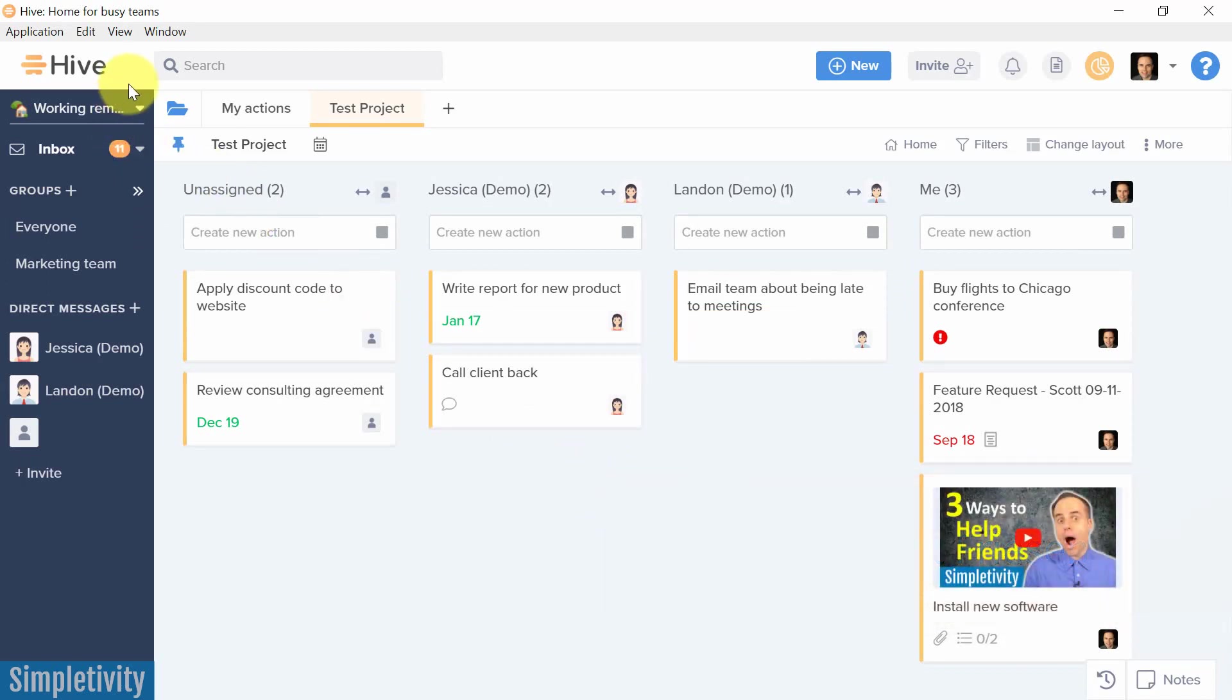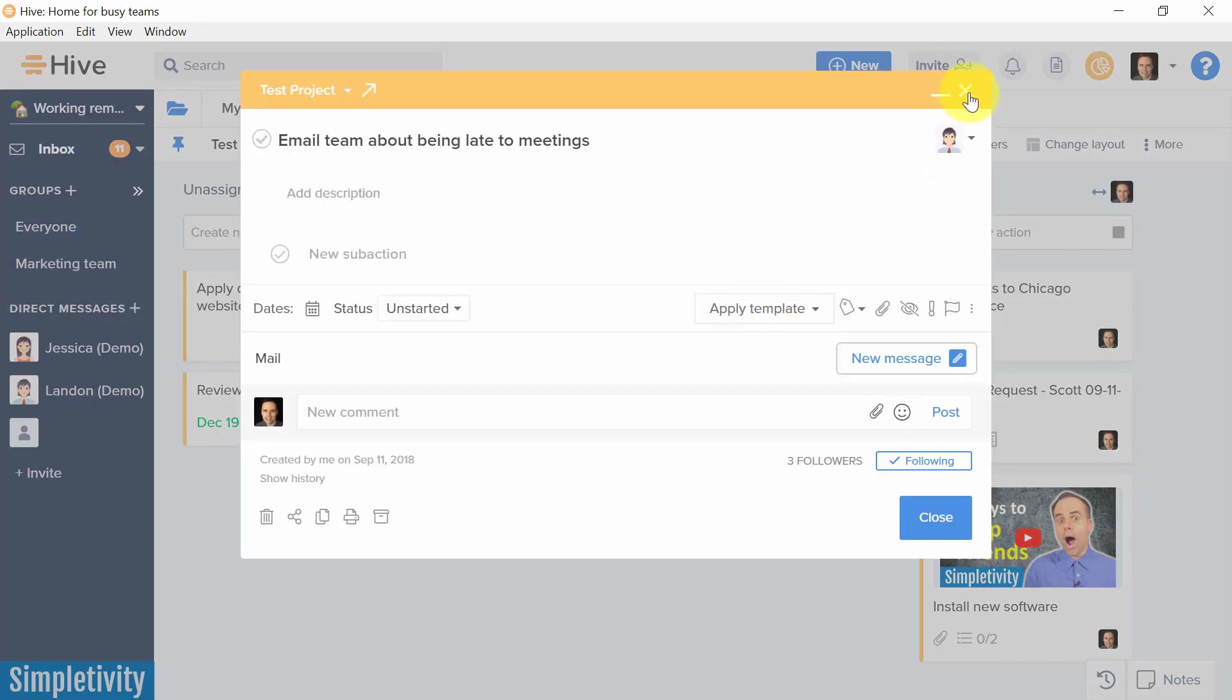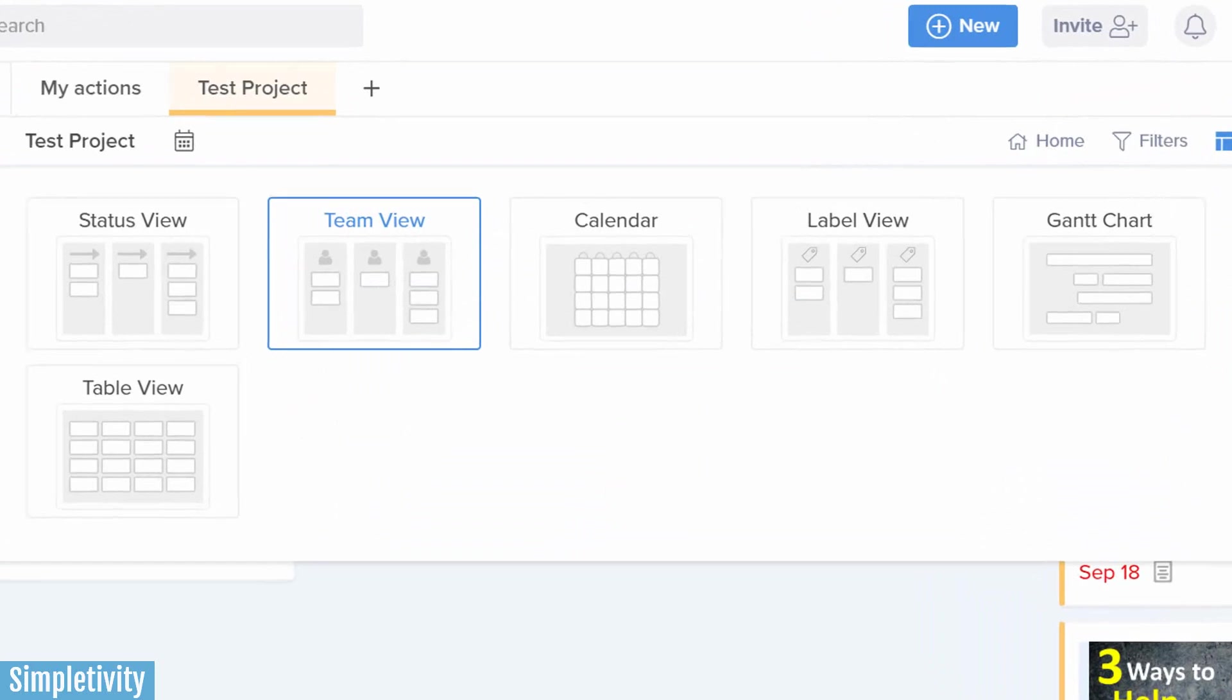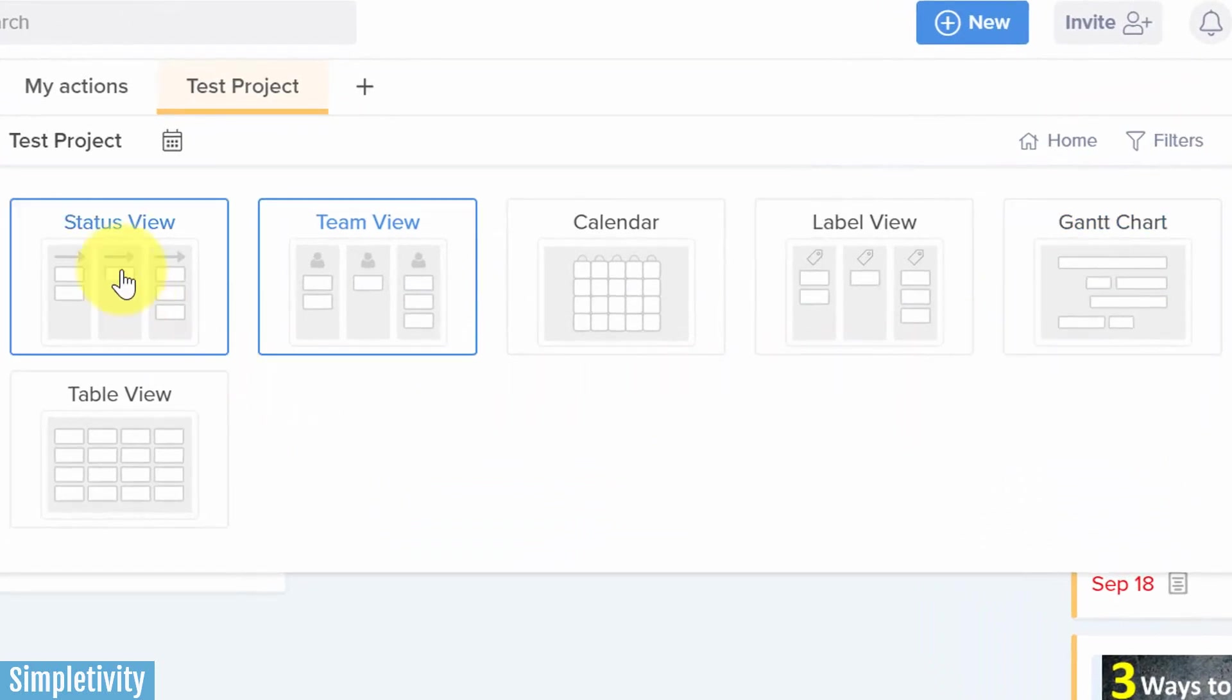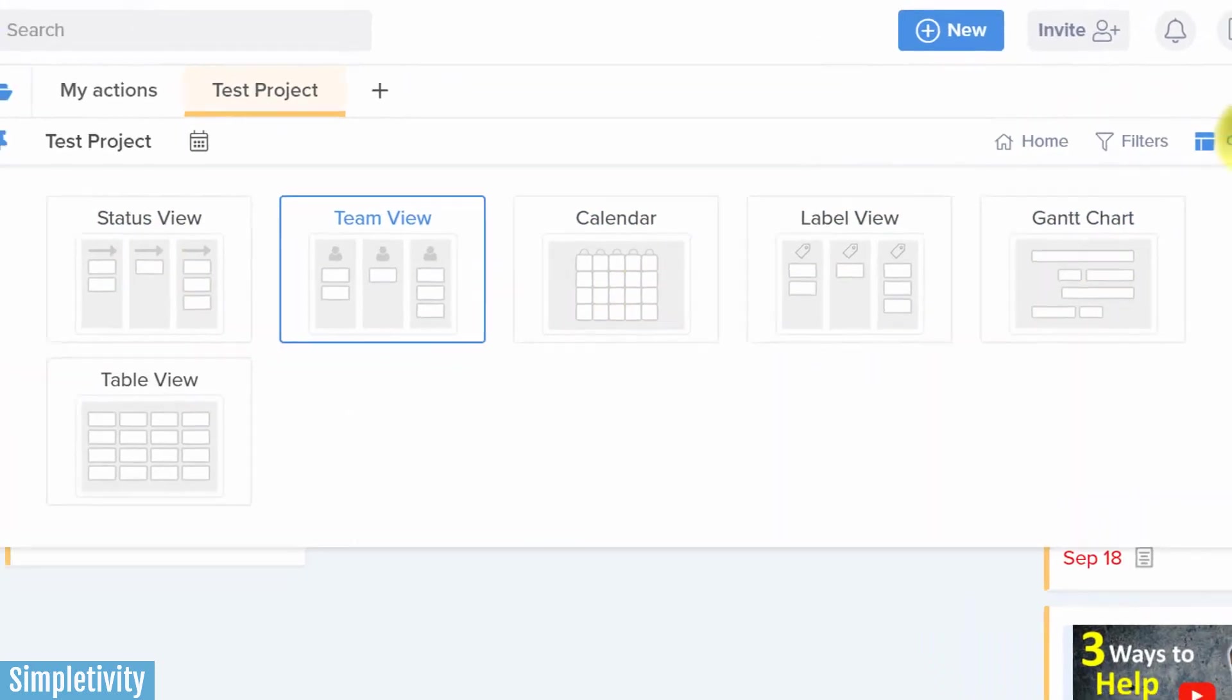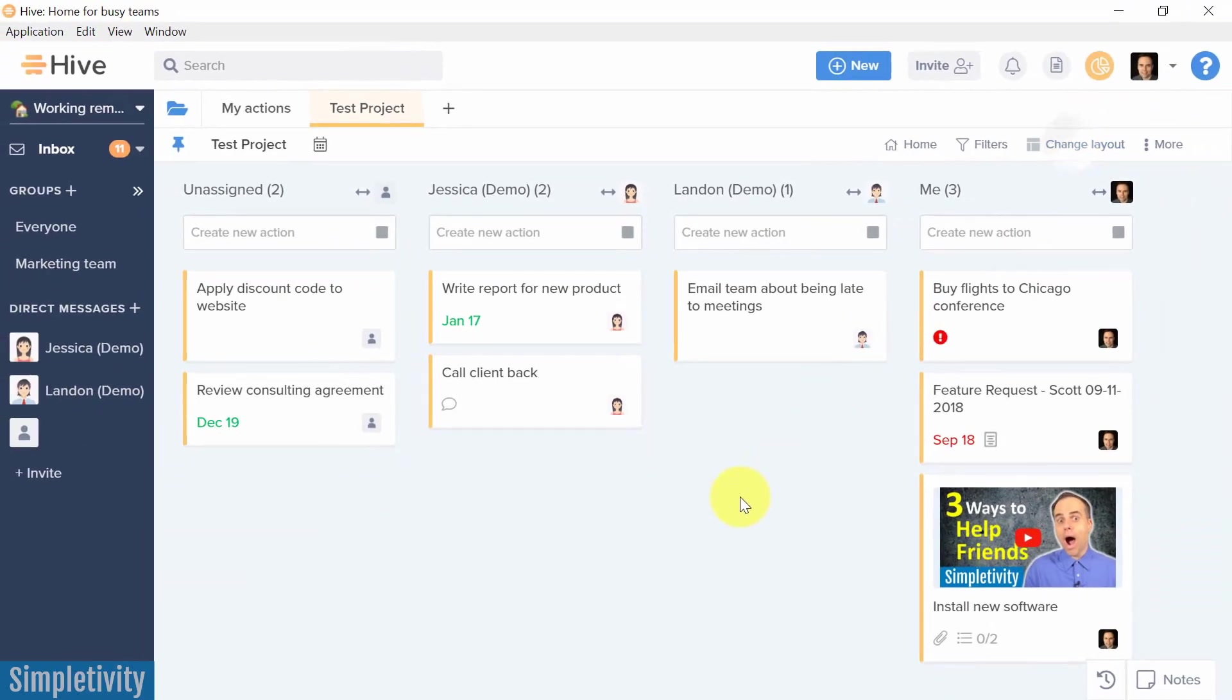And I've talked about Hive Project Management before in the past. I really love their clean and simple layout. I also enjoy the different types of views that it gives you for managing and taking a look at all of your different projects. But the real game-changer that I want to show you today has to do with messaging.